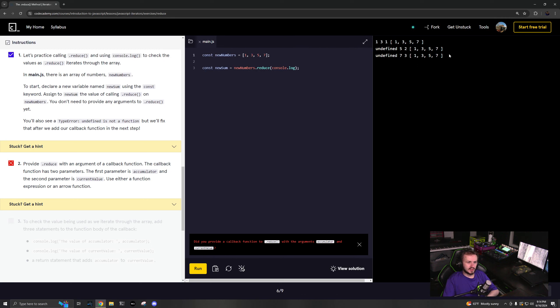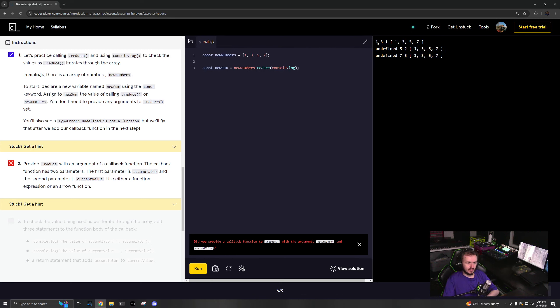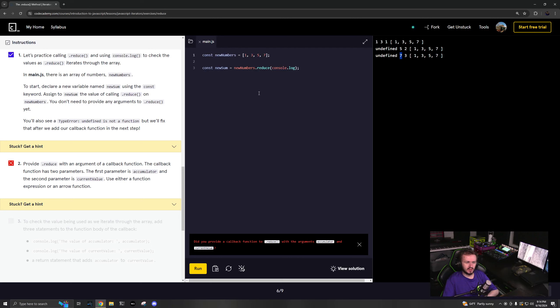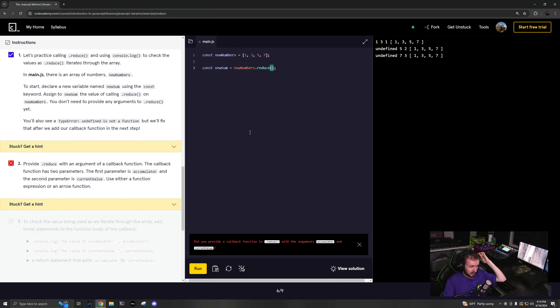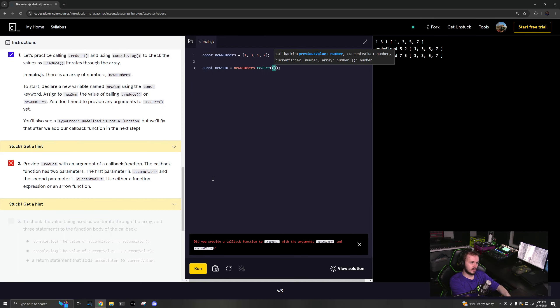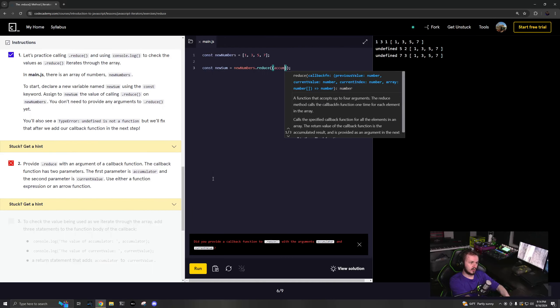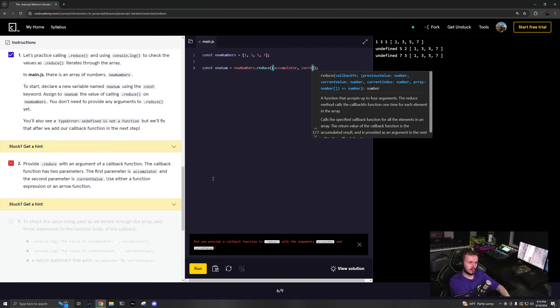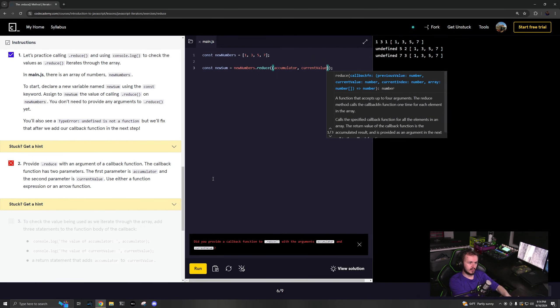This doesn't make sense. It starts with 1, then undefined here and undefined here, but this says 3, 5, 7, and it doesn't start with 1. This is confusing. Well, we'll have some more fun. The first parameter is accumulator and the second value is current value.